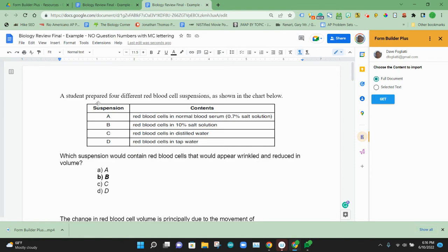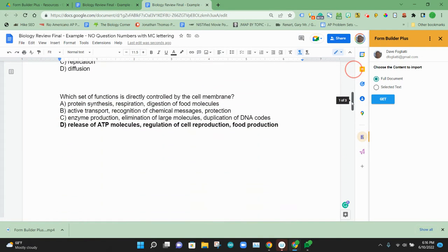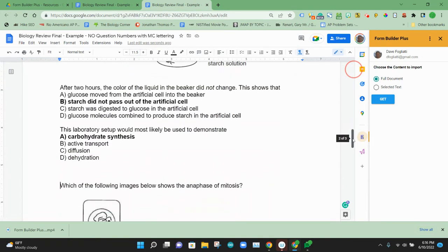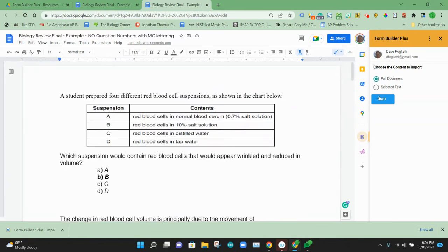You'll have two options to either do all the questions in the document. This one has seven questions, or you could just select a particular part. So we're going to use the whole document.